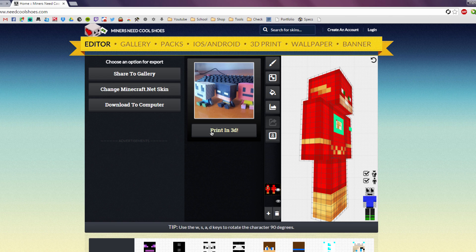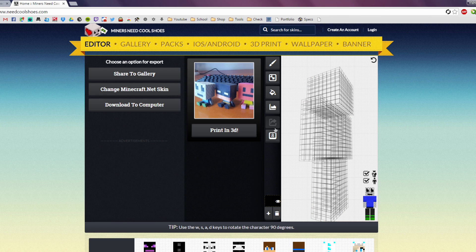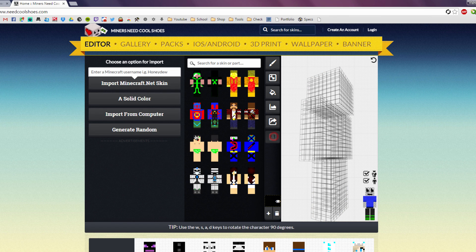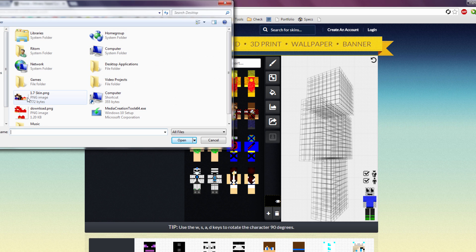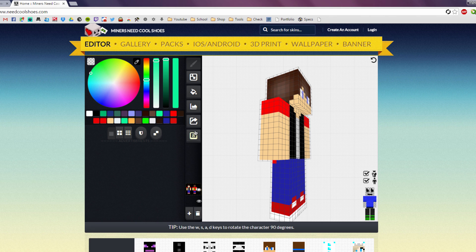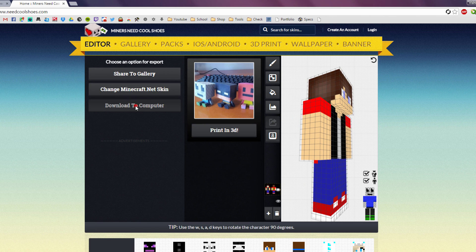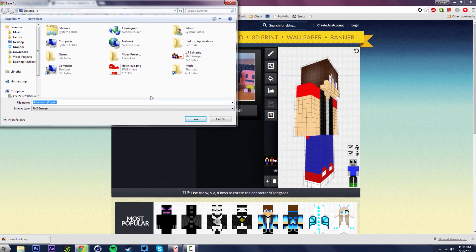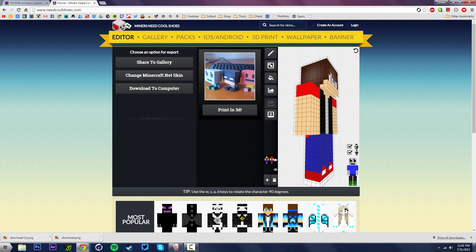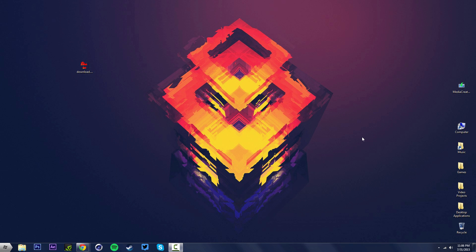If you have a 1.7 skin and want to convert it to 1.8, it's fairly simple. Click the import button, then click "Import from Computer", choose your 1.7 skin, and it should pop up. Simply re-download it again — that pretty much just converts your 1.7 skin to 1.8. Download that, and there we go.